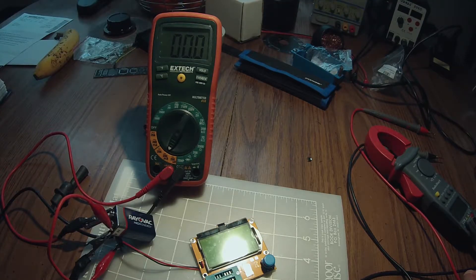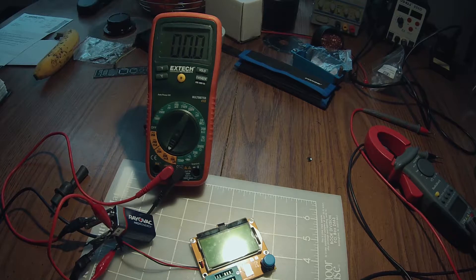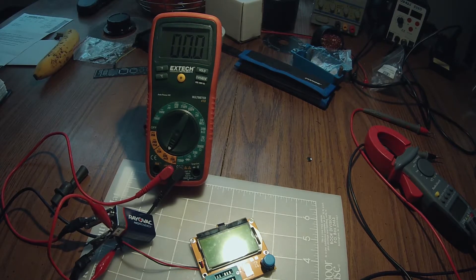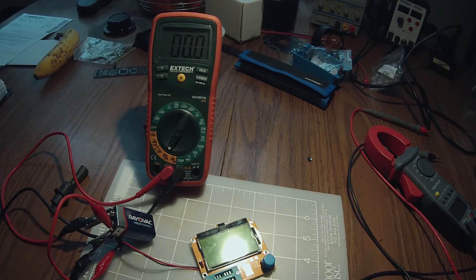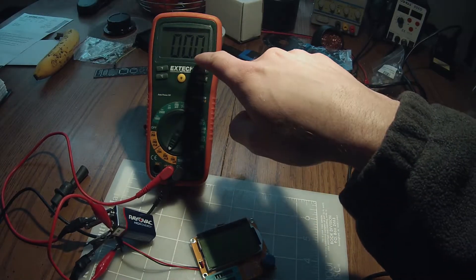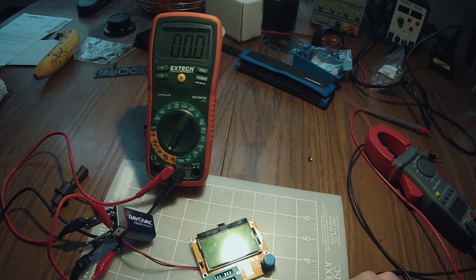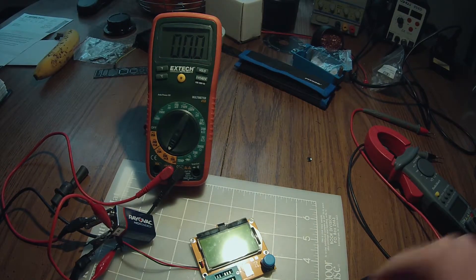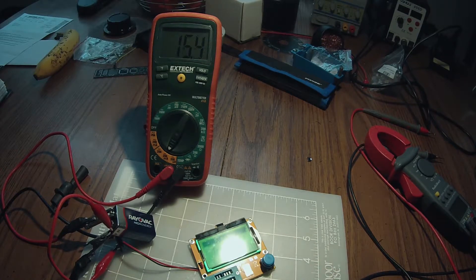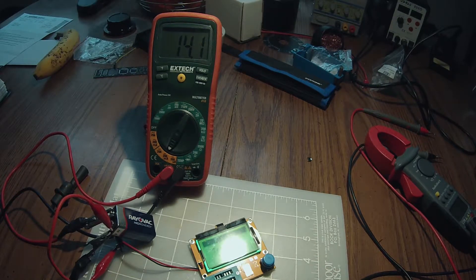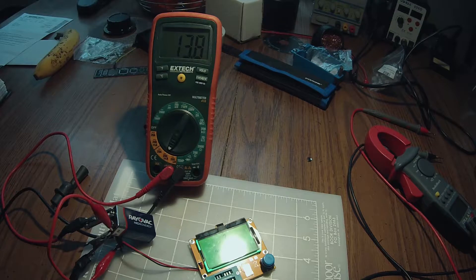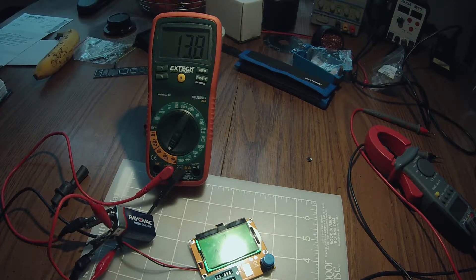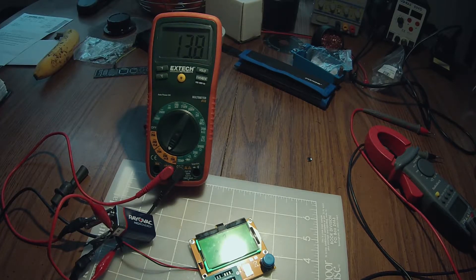Alright, first off, let's start by measuring the current this uses, just in normal operation. So, we can see that it's off, it's using zero milliamps right now. Let's turn it on, and it shoots up to around 14 milliamps, something like that.